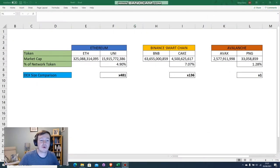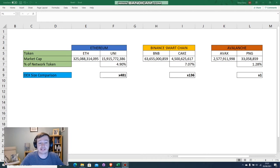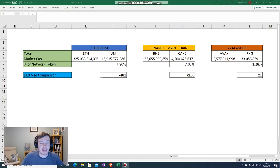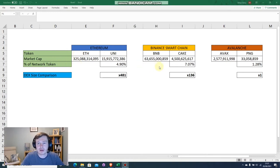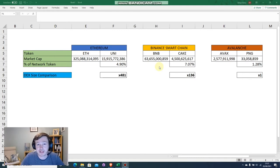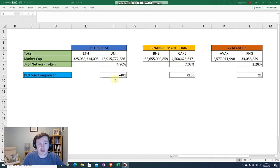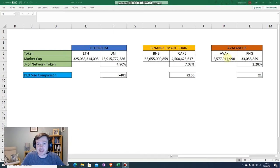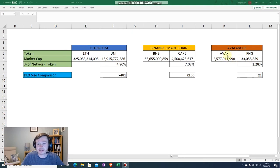Okay, so PNG or Pangolin, as I said, it's a decentralized exchange and it's very similar to PancakeSwap and UniSwap. Here I just wanted to do a quick comparison to show you how small the Avalanche Network is, but more specifically how small PNG is compared to the other ecosystems. This is just a small table that I put together and you can see each of the exchange tokens compared to the network tokens.